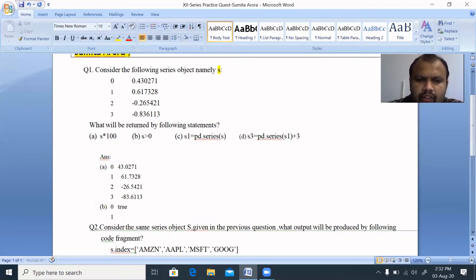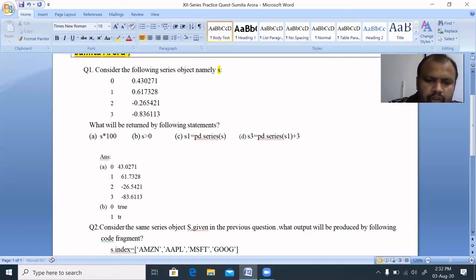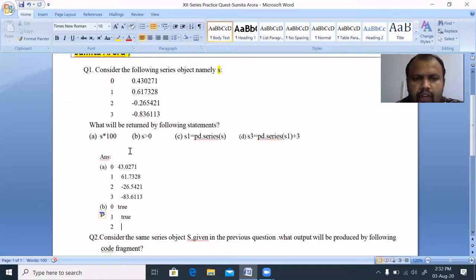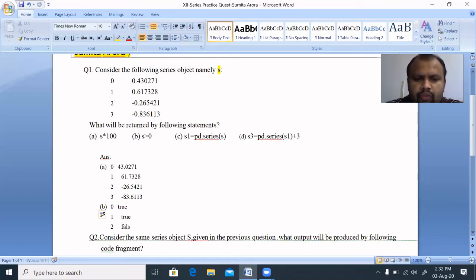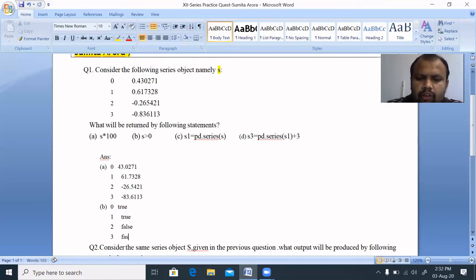Index 1: 0.617328 is greater than 0, so we get True. Index 2: -0.265421 is less than 0, so we get False. Index 3: -0.836113 is less than 0, so we get False.